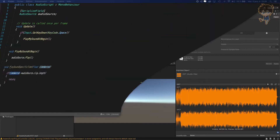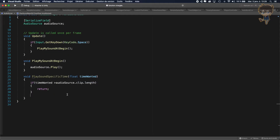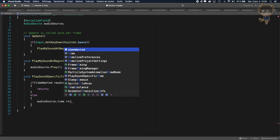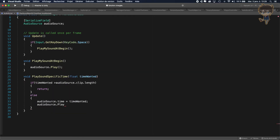Let's head back to Visual Studio. If timeWanted is greater than the clip length, we return. Otherwise, in the else branch, we set audioSource.time equal to timeWanted, and then call audioSource.Play(). So each time I pass a parameter lower than my clip length, I can play my audio source at the time I want.